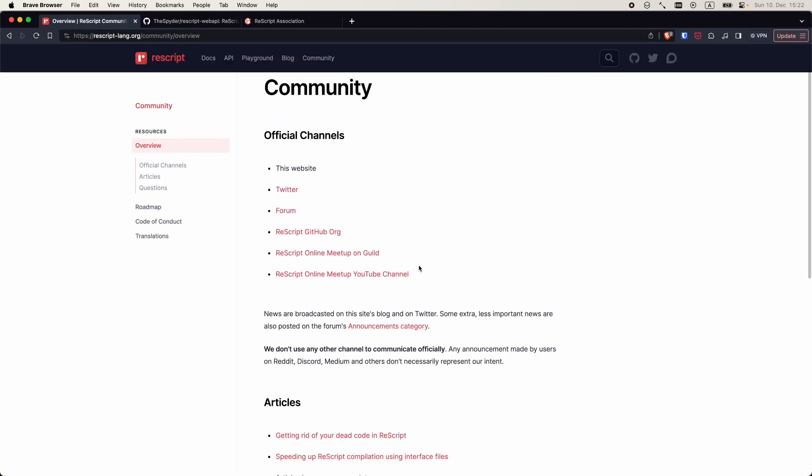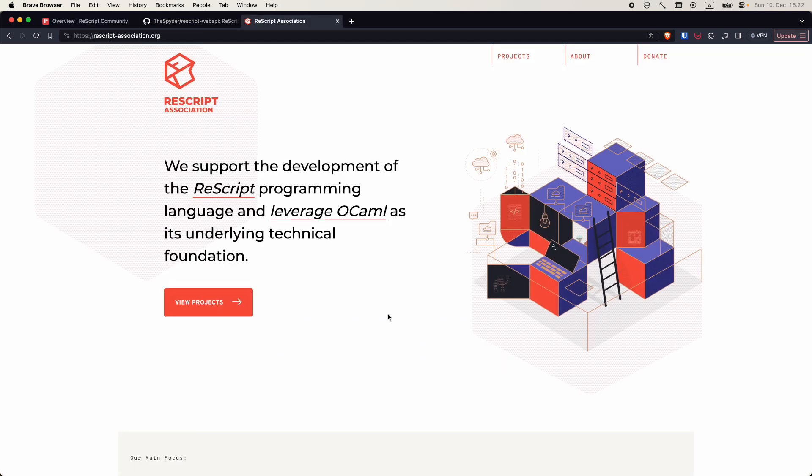Last but not least, I want to mention a fantastic community around ReScript and ReScript association that stands behind and curates the development of the language and the tooling. Thank you for staying with me so far and in the next video we're going to set up a ReScript project from scratch.